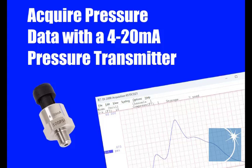Sean here, an application engineer at Dataq Instruments. In this tutorial, we'll show you how to acquire pressure data using a 4 to 20 milliamp pressure transmitter.